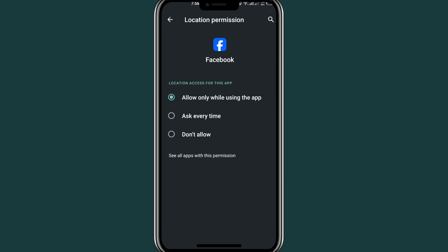If you don't want Facebook to access your location, click on the last option where it says 'Don't Allow'. If you choose 'Don't Allow', Facebook will not access your location and will not track you easily.